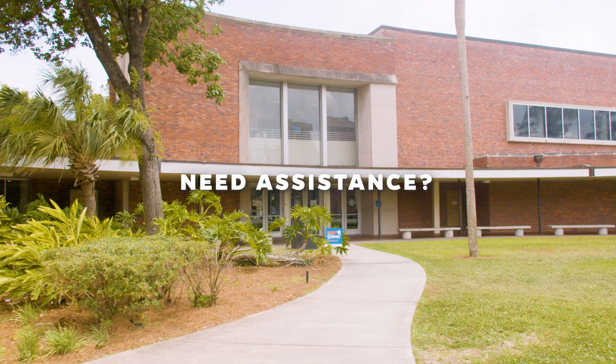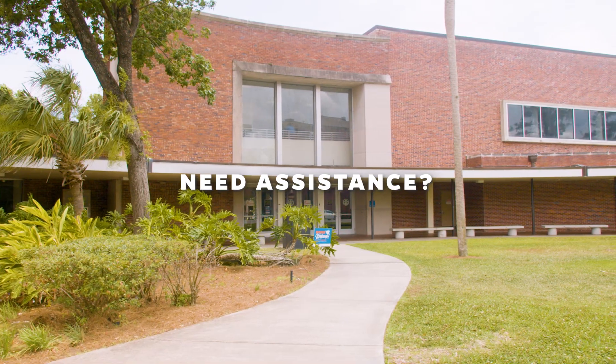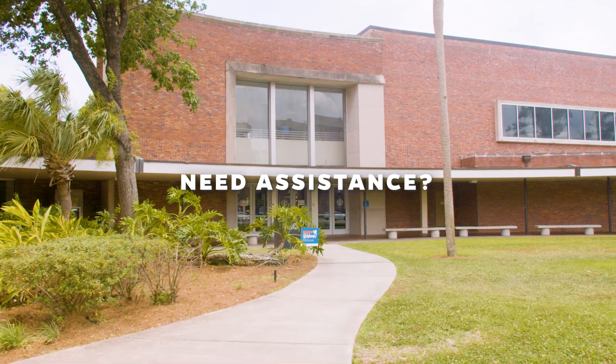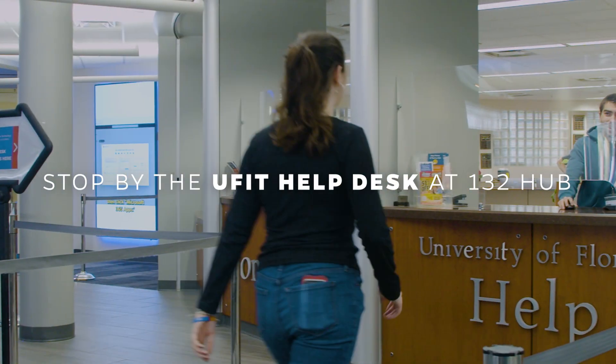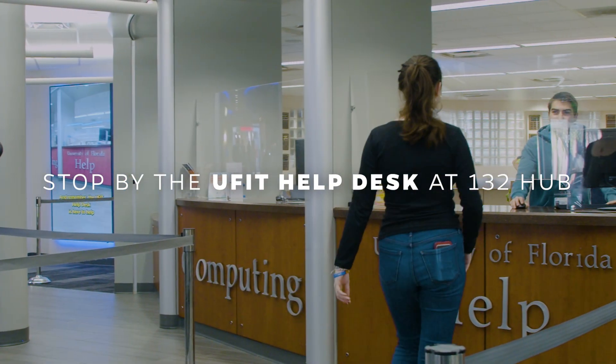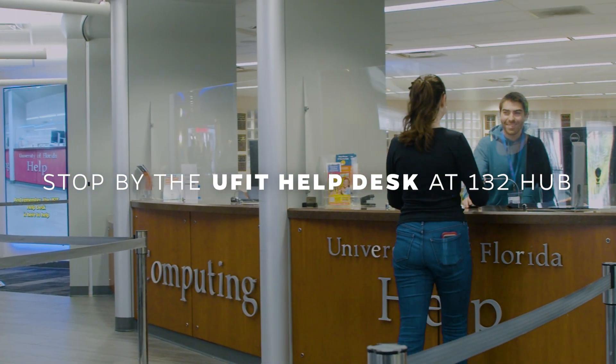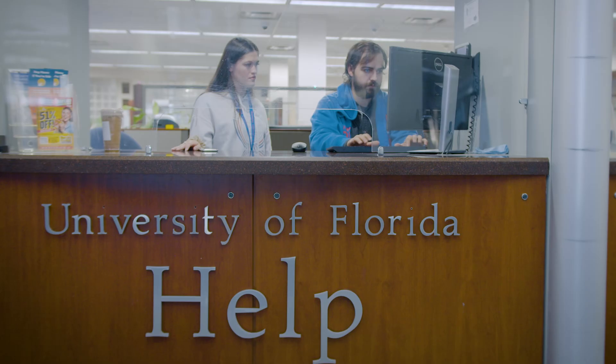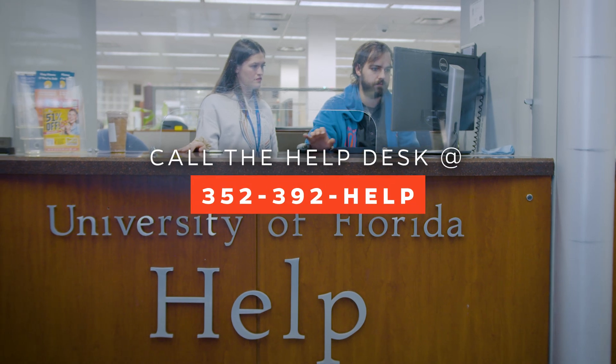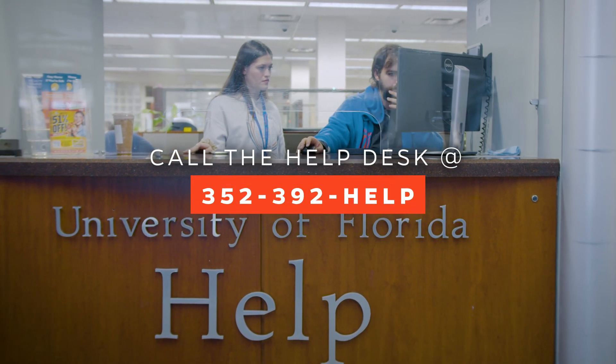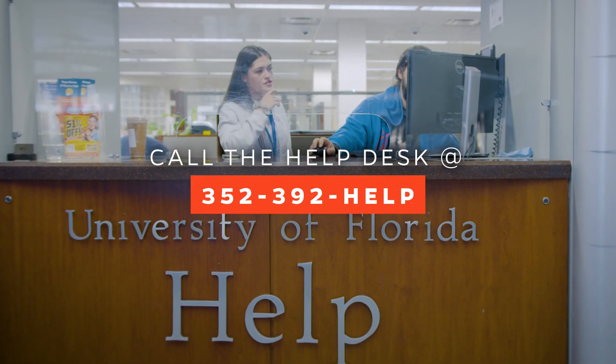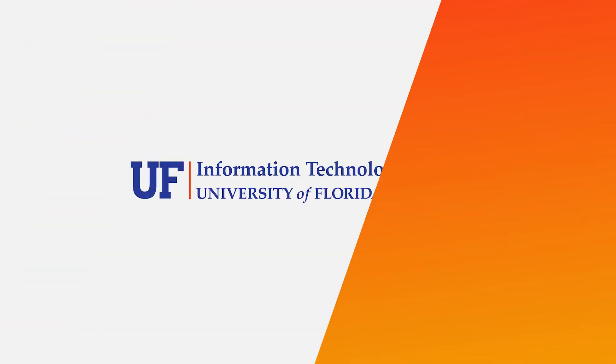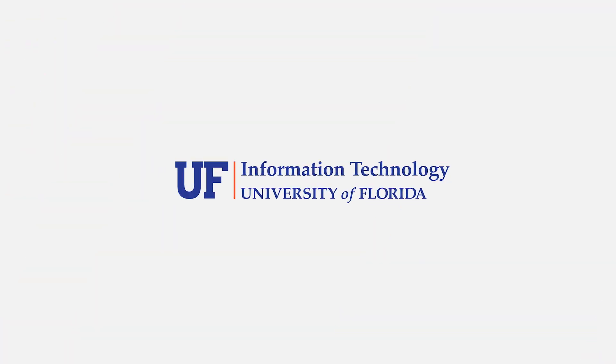If you need assistance installing the UFApps VMware Horizon Client, please visit our team at the UFIT Help Desk at 132 Hub across from Starbucks, or call us at 352-392-HELP.